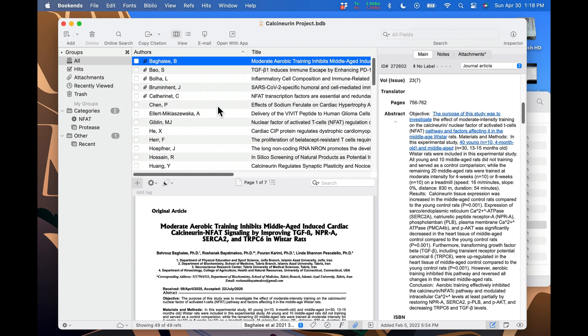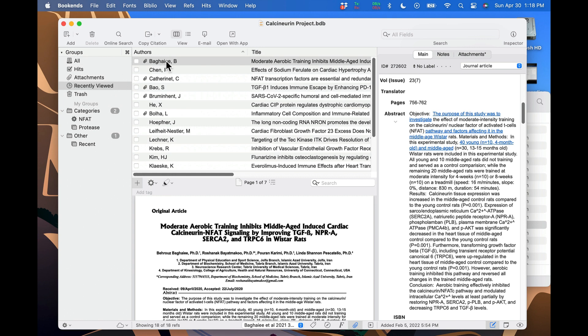If you want to retrace your steps even further, use the recently viewed group over here. It's also worth noting that once you go back, either by clicking back in the menu or pressing command left bracket, you can return to the reference you came from by clicking forward or command right bracket.